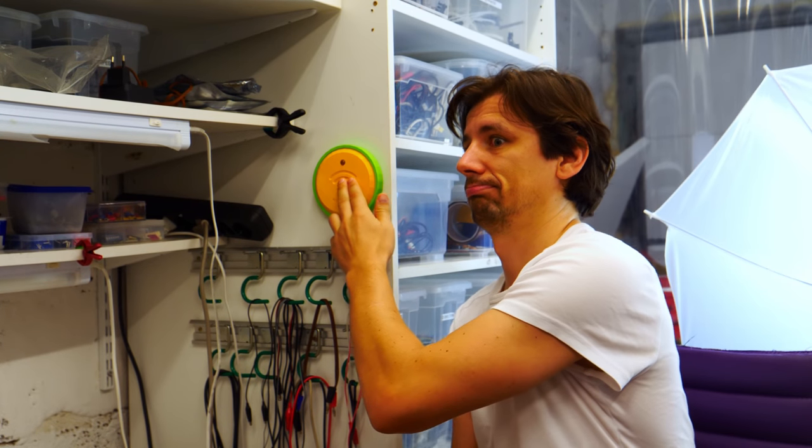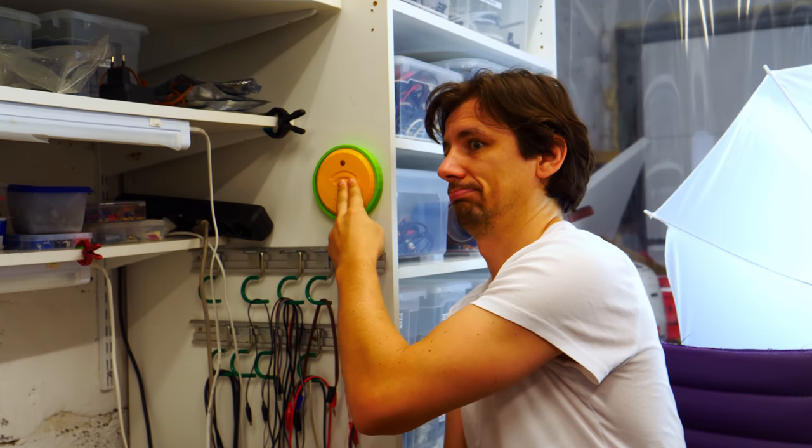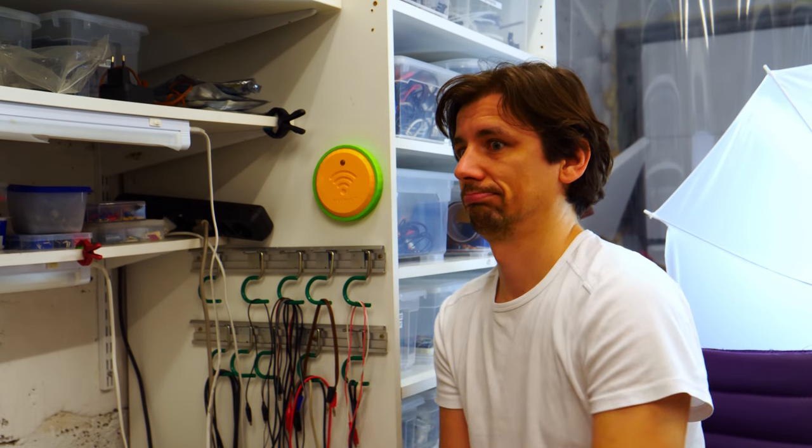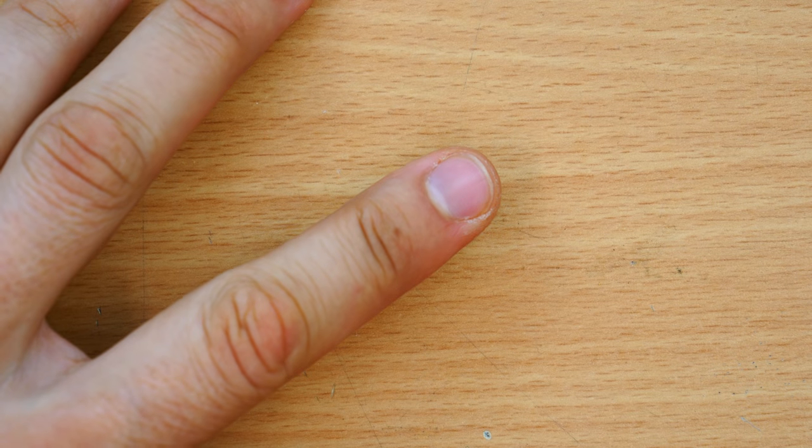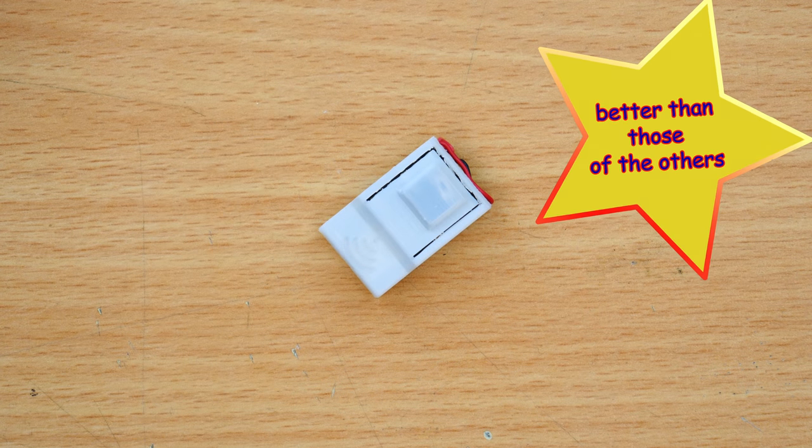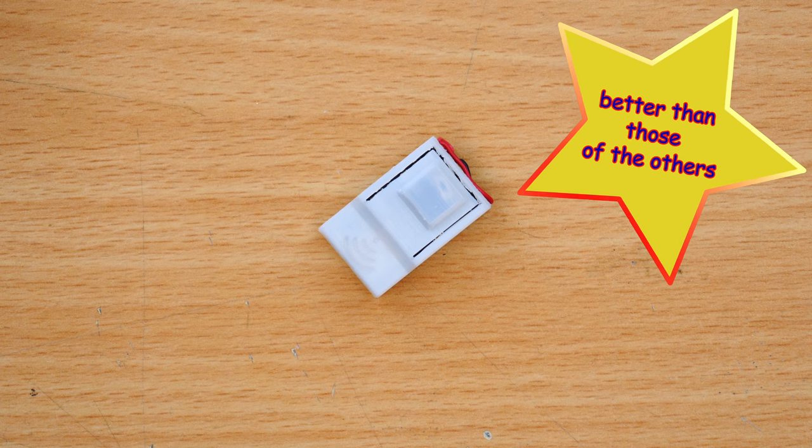But it won't be one of those regular huge ones. It will be the smallest WiFi button in the world.